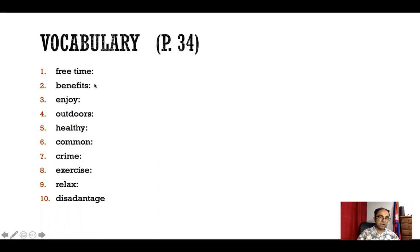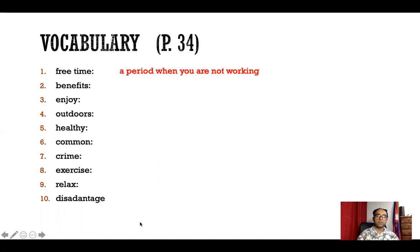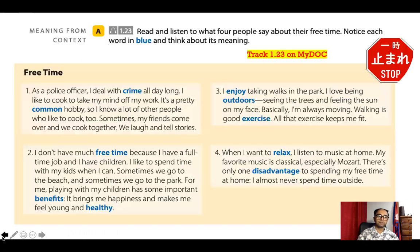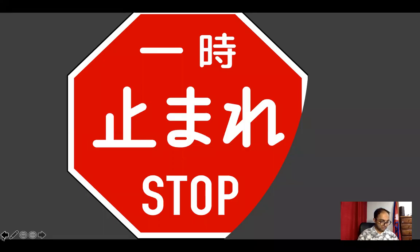The words from exercise A are: free time, benefits, enjoy, outdoors, healthy, common, crime, exercise, relax, and disadvantage. Match these words to their definitions. Please stop the video here and work on matching. When you finish, come back and play the video again.